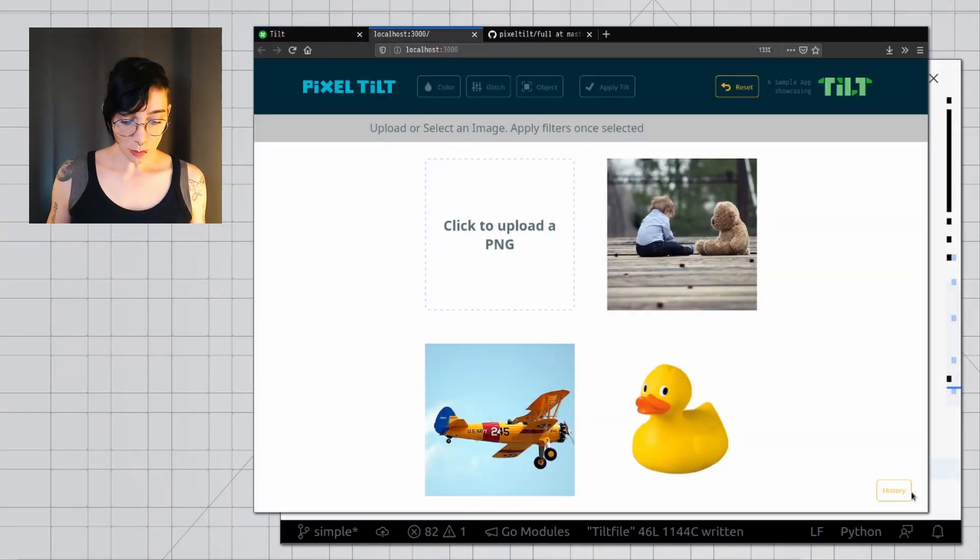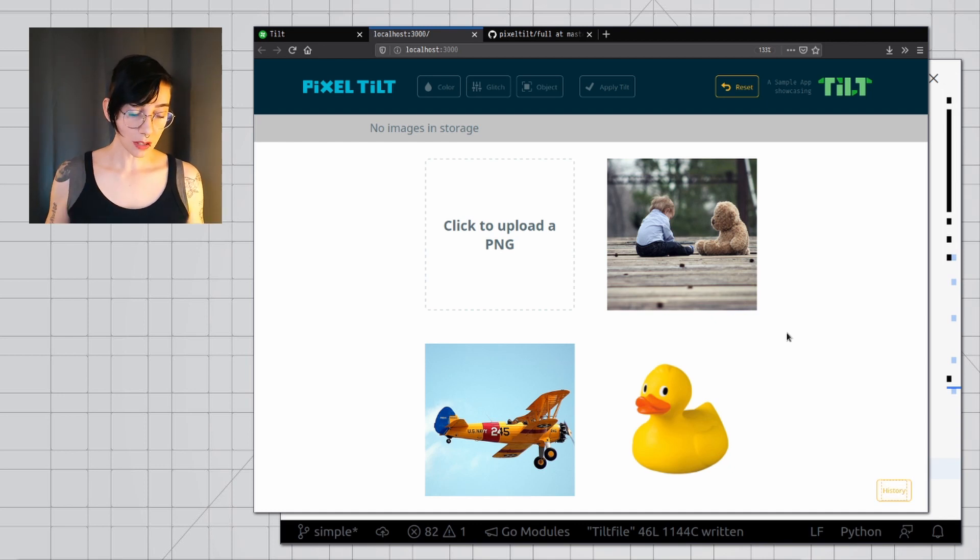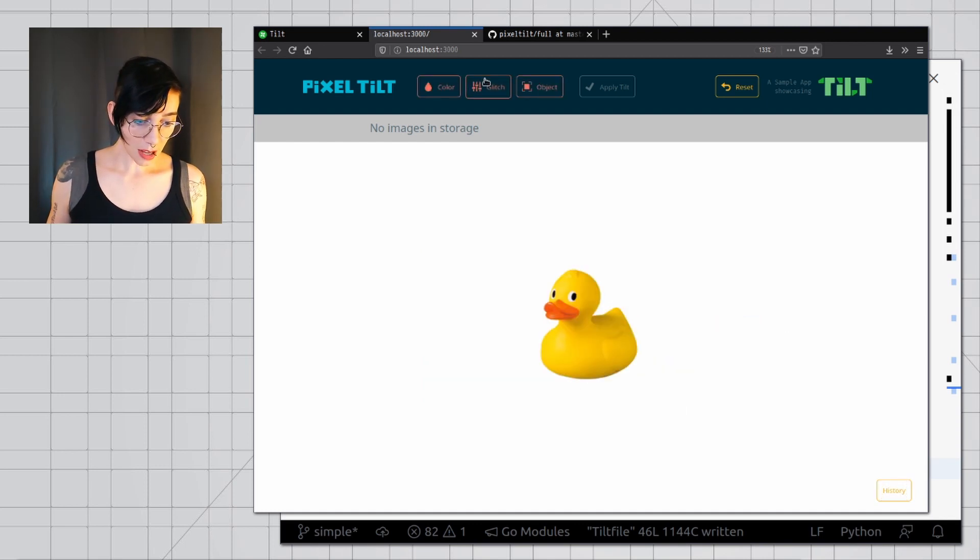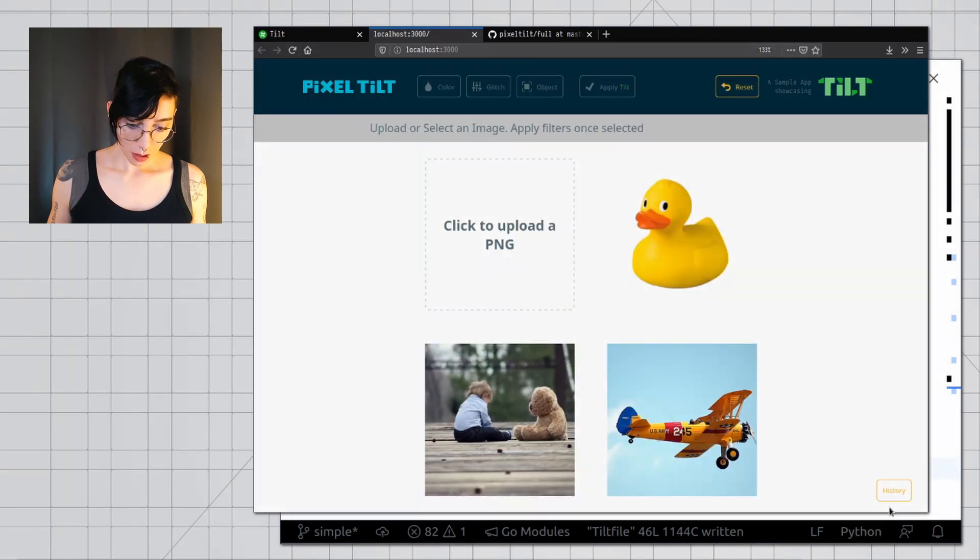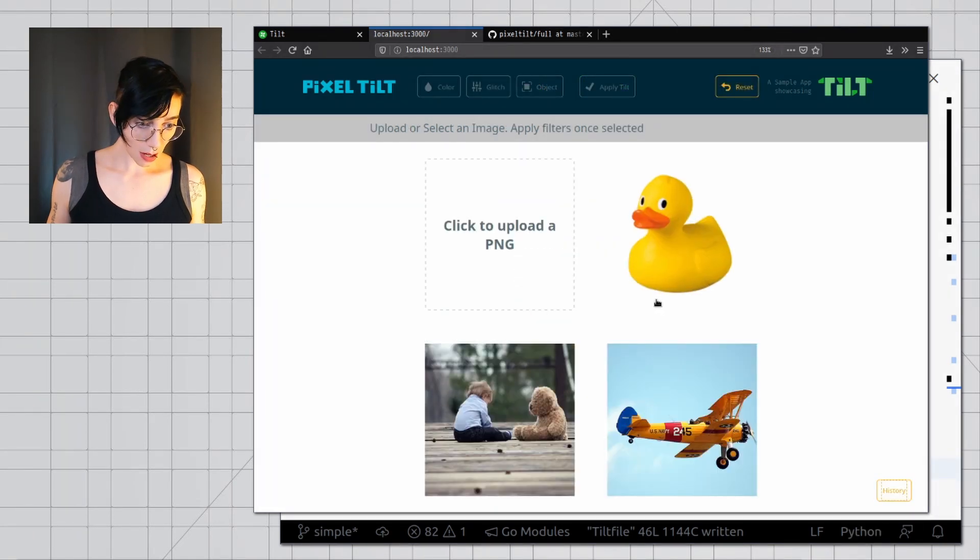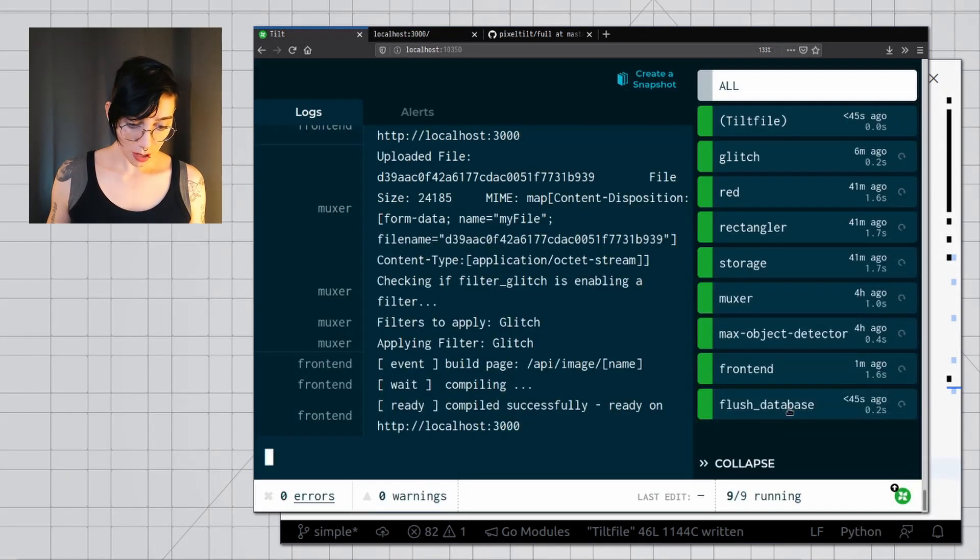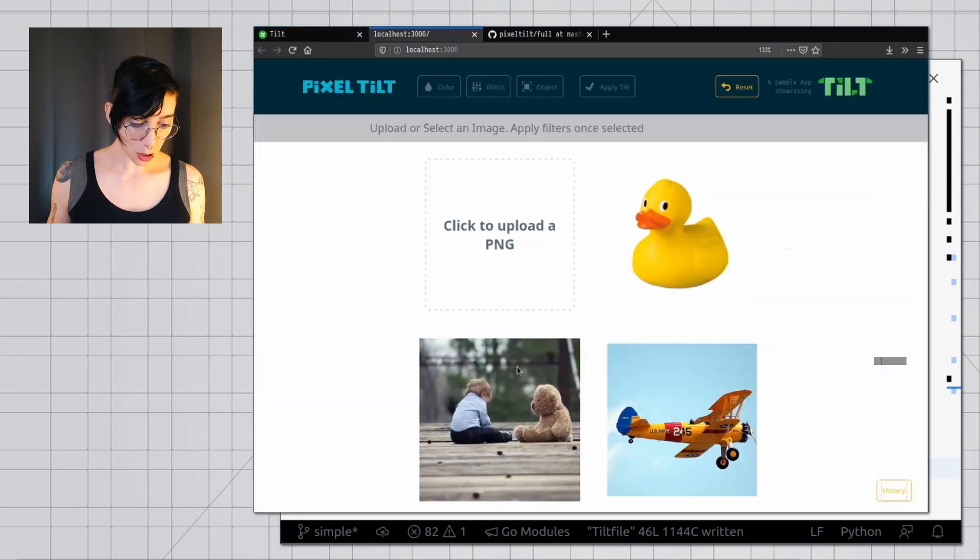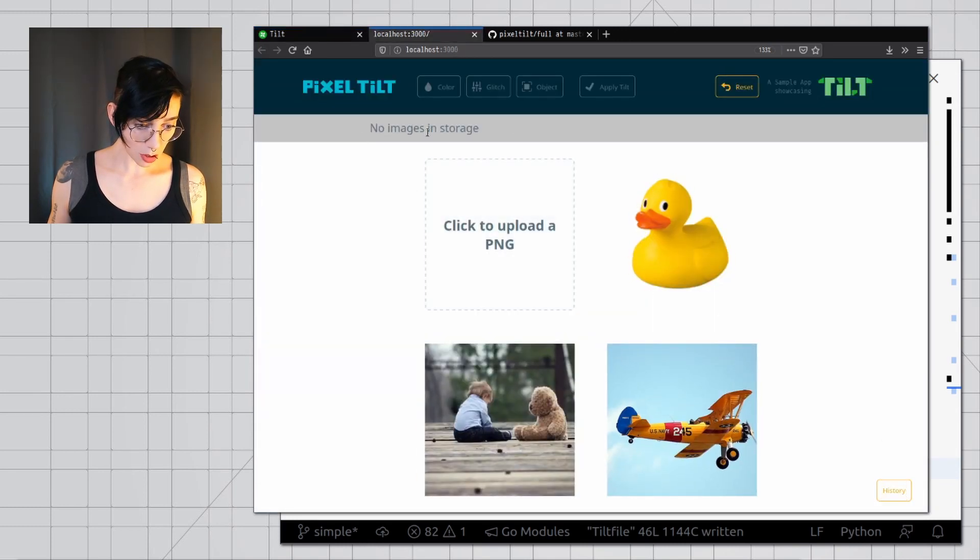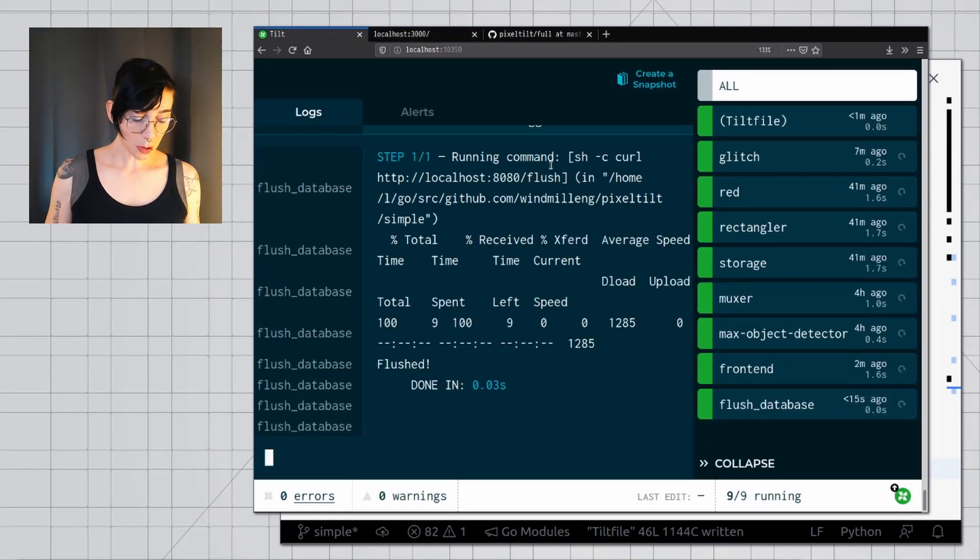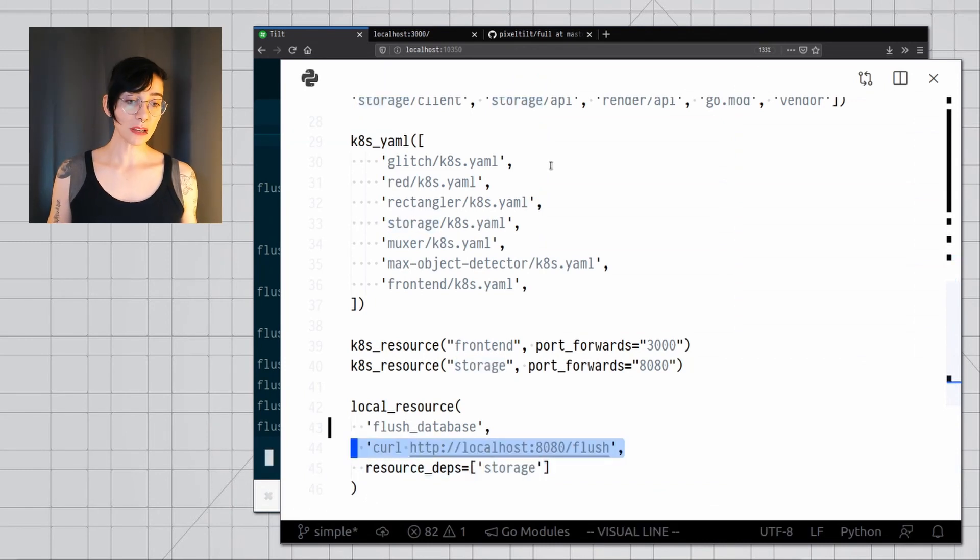So if I come back here onto my Tilt dashboard, I now have a flush database. So if I come here and look at my history again, it already ran because it runs when I enable it. And if I try and put something else in my history, now this is in my history. And I can come here again and flush my database once more. And if I click history, it's empty, no images and storage. So this is a very simple example of how to create custom functionality, because I can basically shell out to any command in my system.